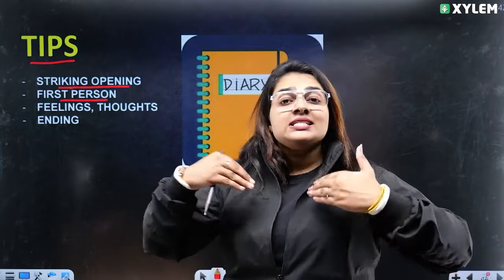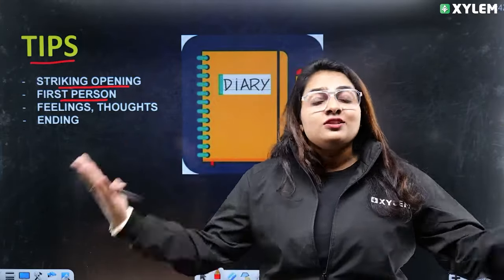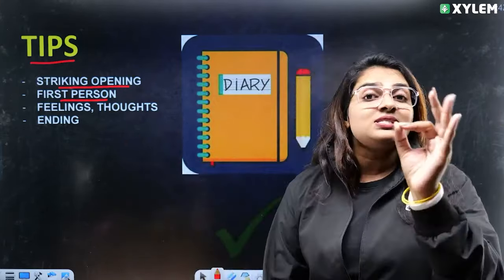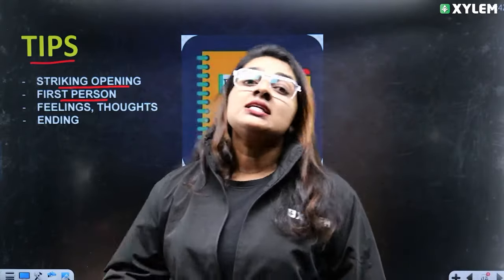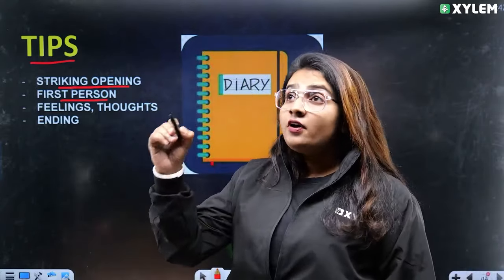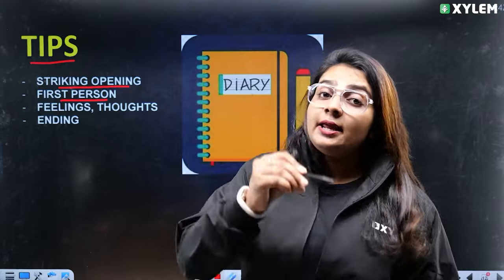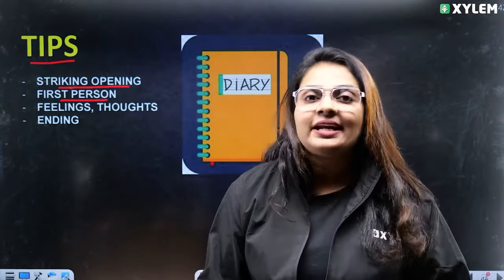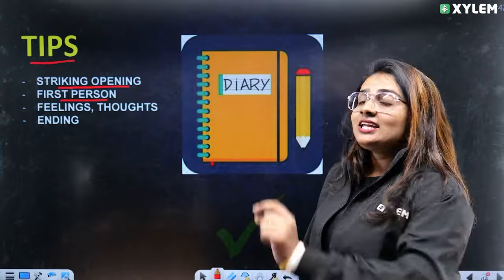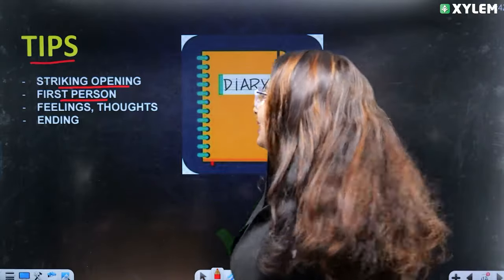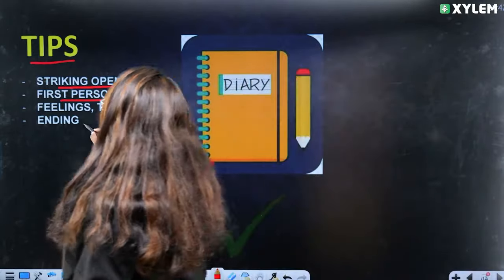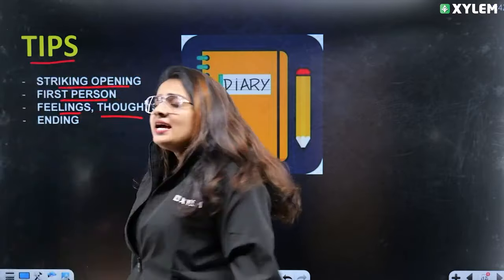What is this first-person language? I am using first-person language. It will begin with 'Dear Diary.' I am writing a new diary entry sharing my feelings.